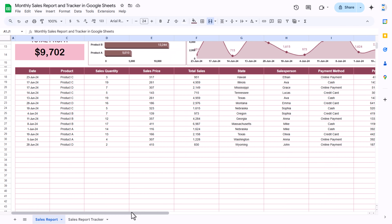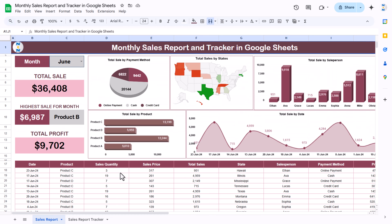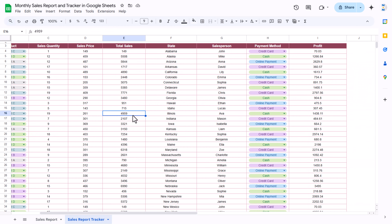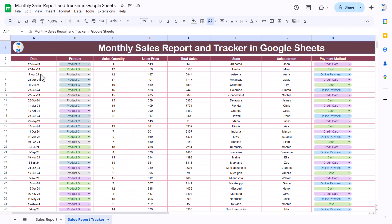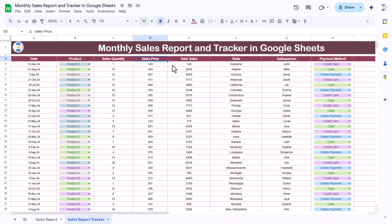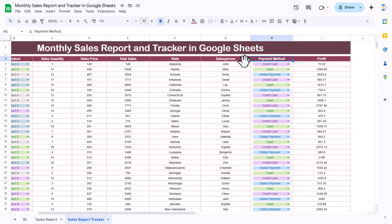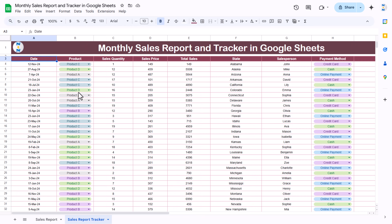We are also showing total sales by date, and these dates are only for the selected month. This whole data is only for the selected month. Now let me show you the sales tracker. In the tracker you can enter data: date, product, sales quantity, sales price, total sales, state, sales person name, payment method, and profit.